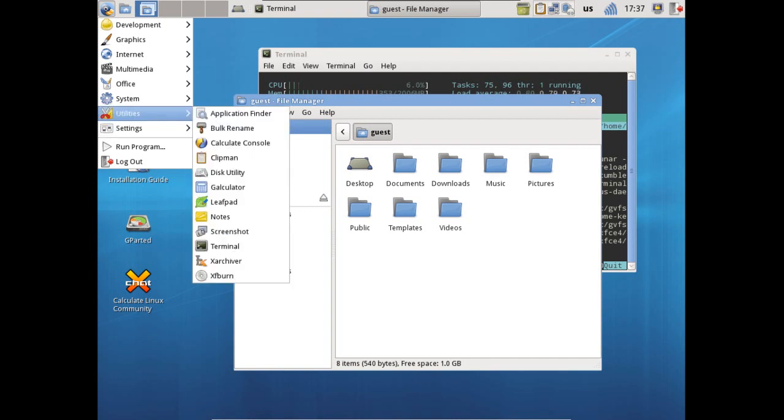You also get a few little utilities included with this, nothing too fancy but pretty much stuff for everyday things: your application finder, a bulk renamer which is great if you have a ton of pictures that you're downloading from a camera and maybe you want to rename all of these to fit certain file name criteria. It's a wonderful program for doing that.